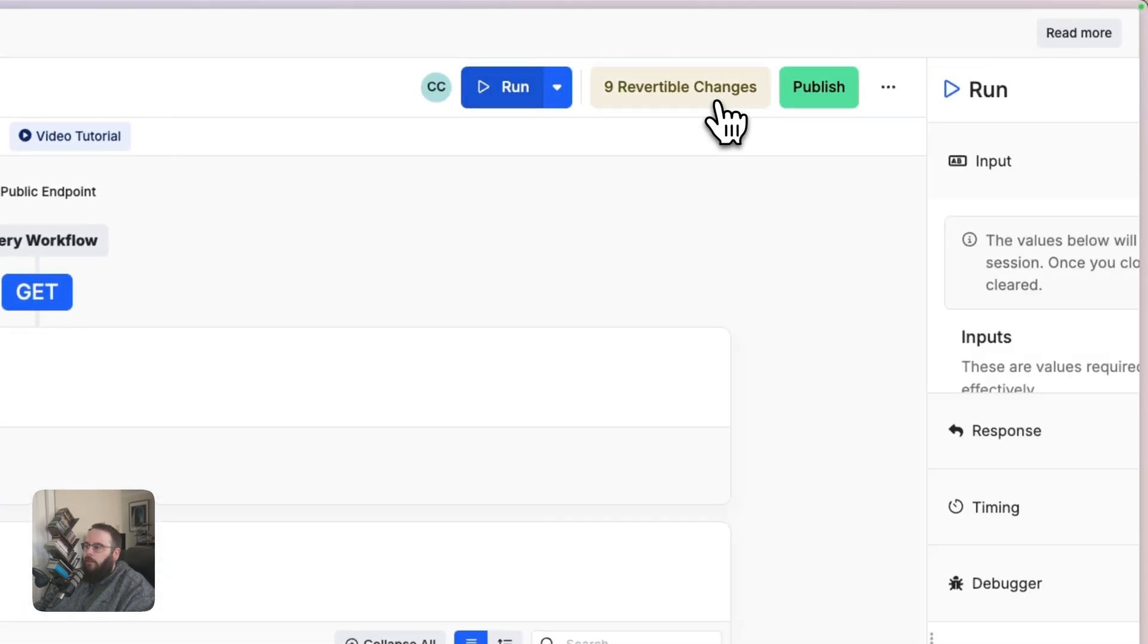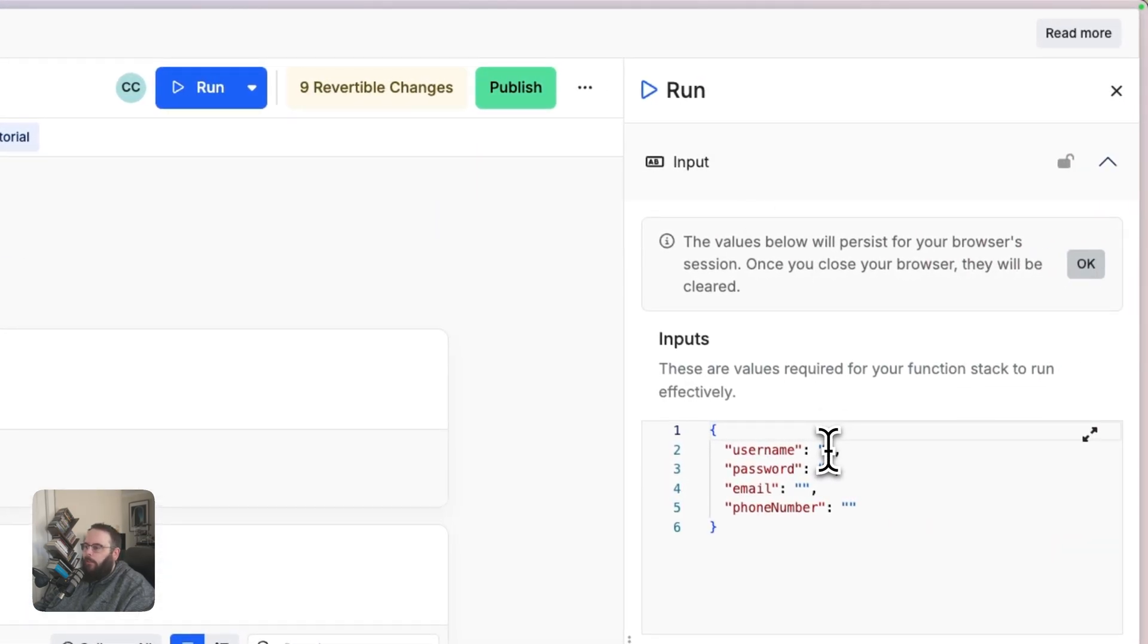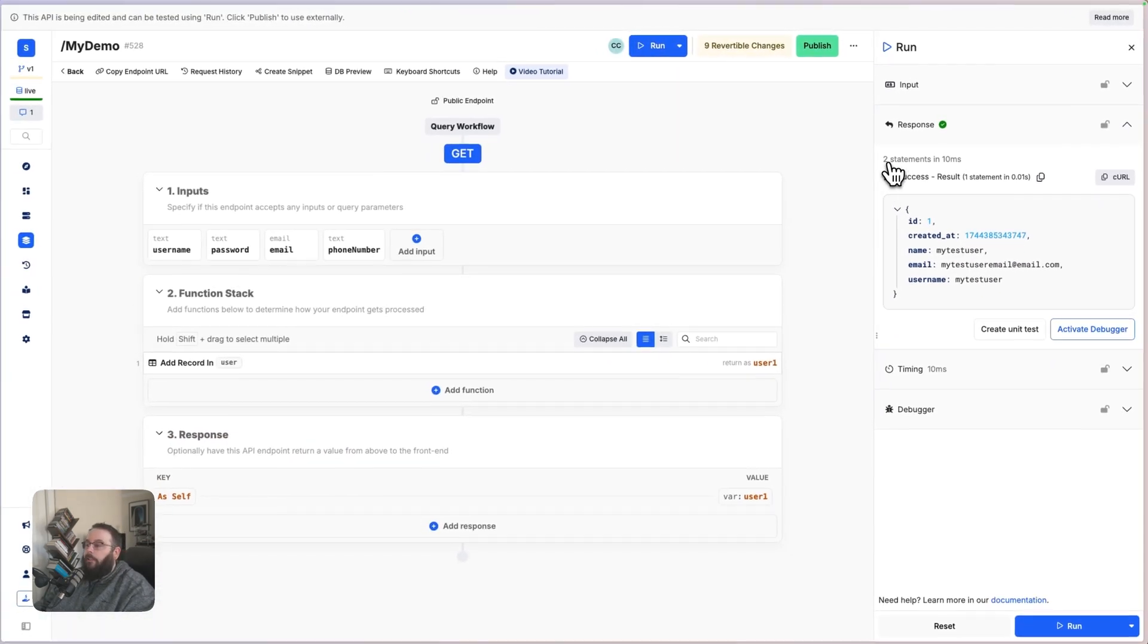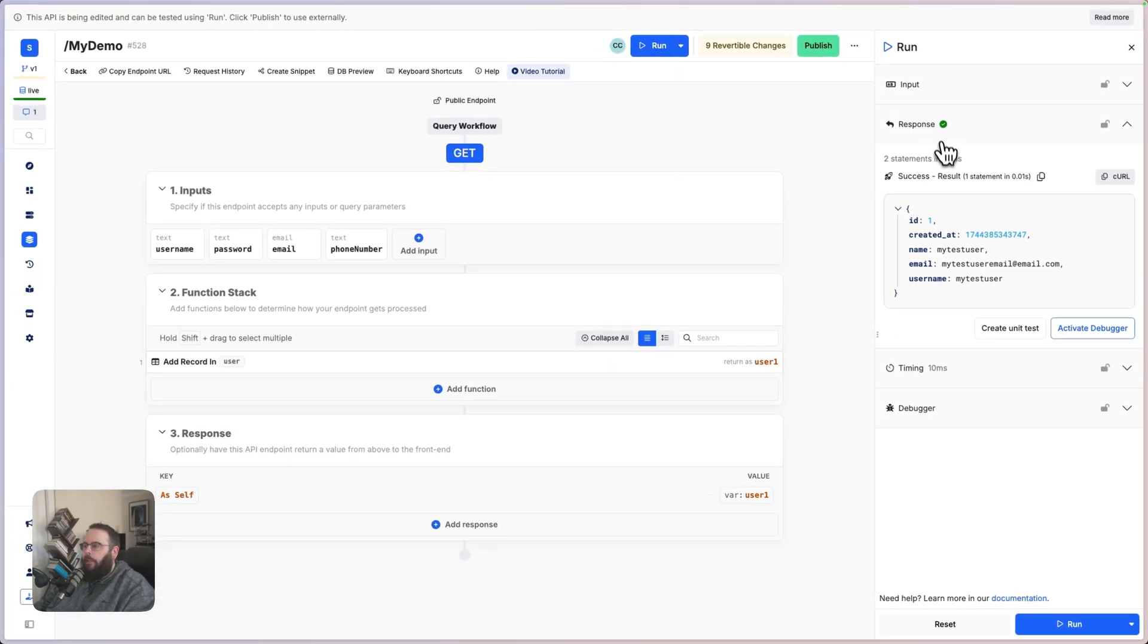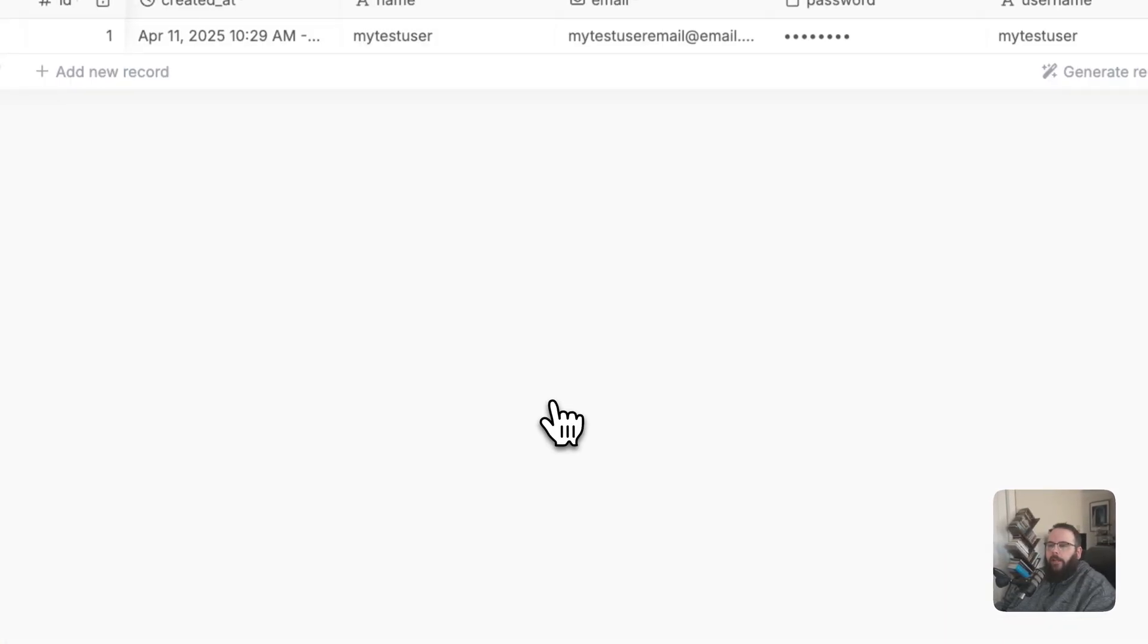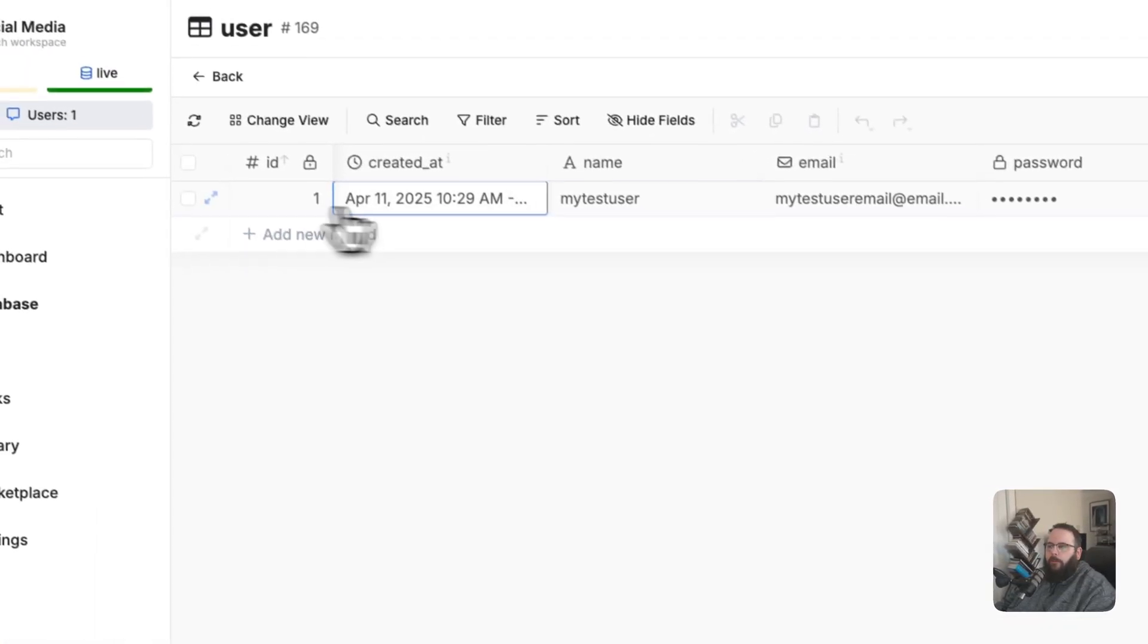We can run this and see what the result looks like. So, we've received a success. And in our response, we can see the data from that record that we just added. And we can go over to our database. And we can also see that reflected here.